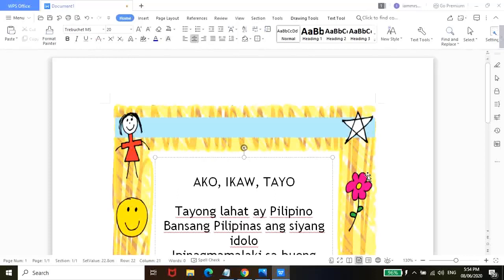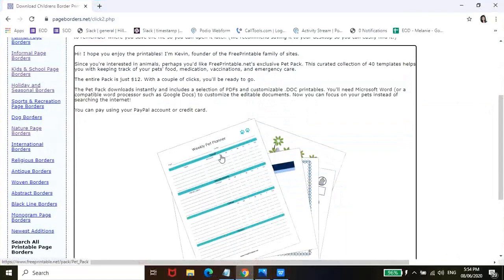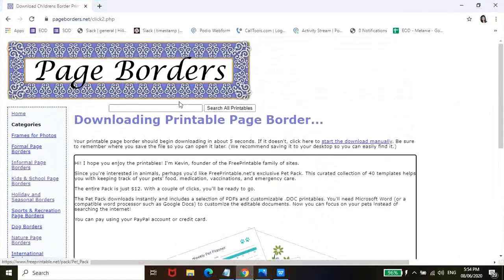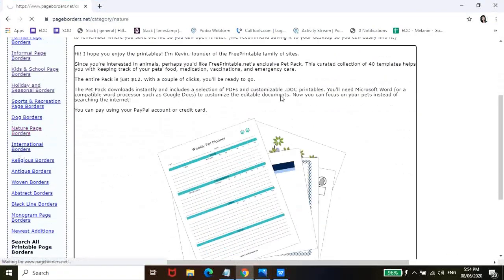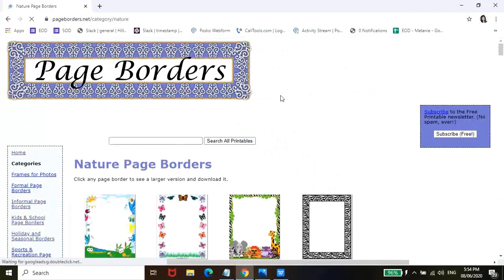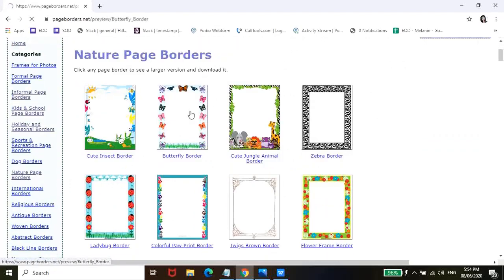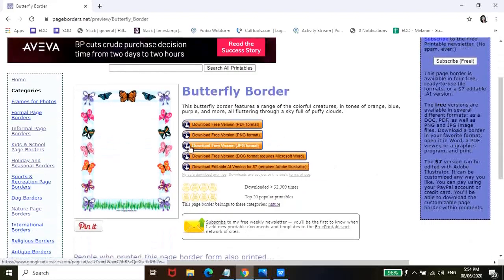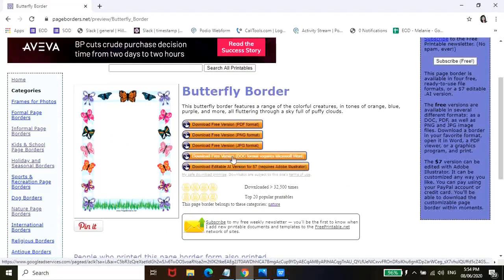So, also, another way, actually, there is another way for you to do this. So balik lang tayo dun sa pageborder.net. And then, choose tayo ng another border. So, for example, ito. Again, click nyo lang. And then makikita nyo dito merong download free version. Format requires Microsoft Word.